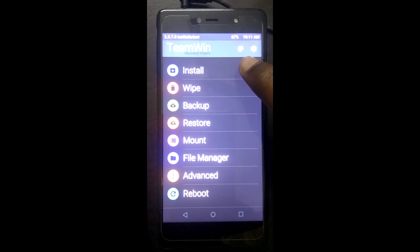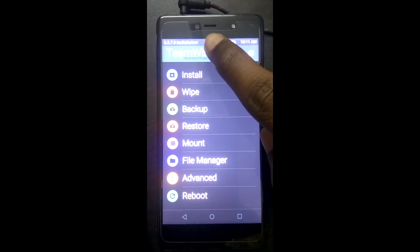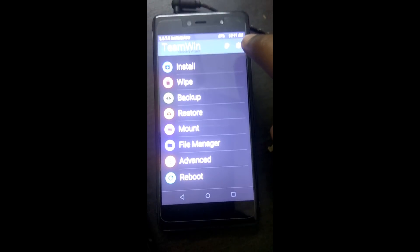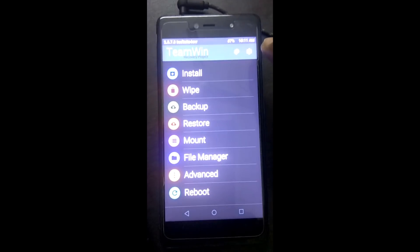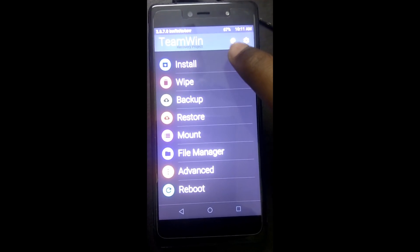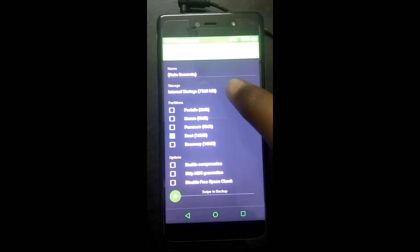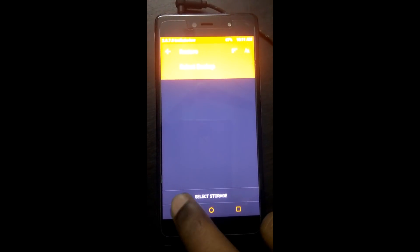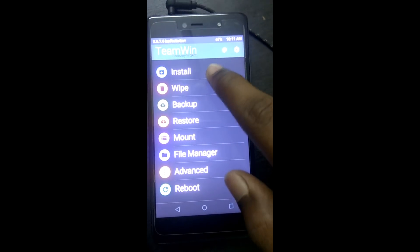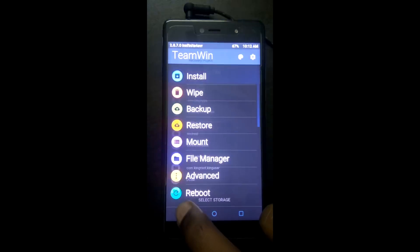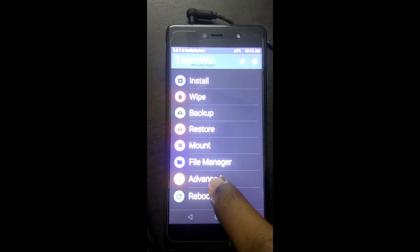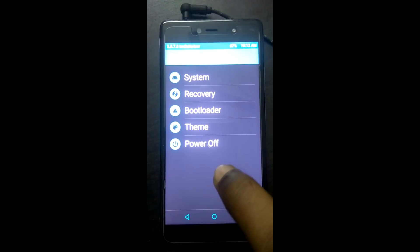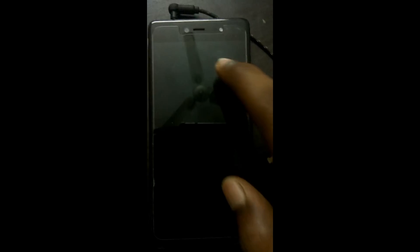We have TWRP version 2.8.7.0 — Infinite Forever — Team Win Recovery Project installed. We can backup, restore, install custom ROMs, and do much more using this. Reboot now into system.